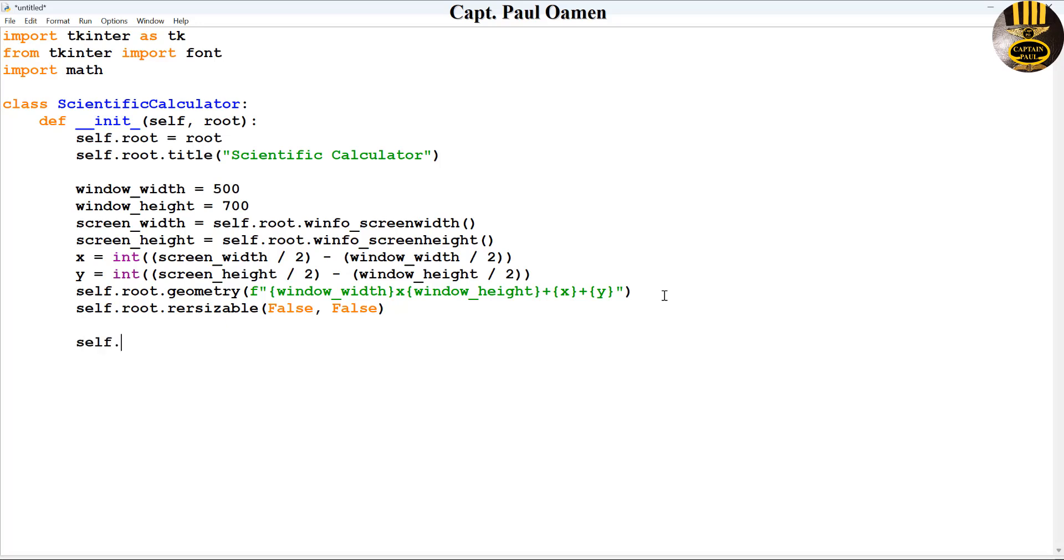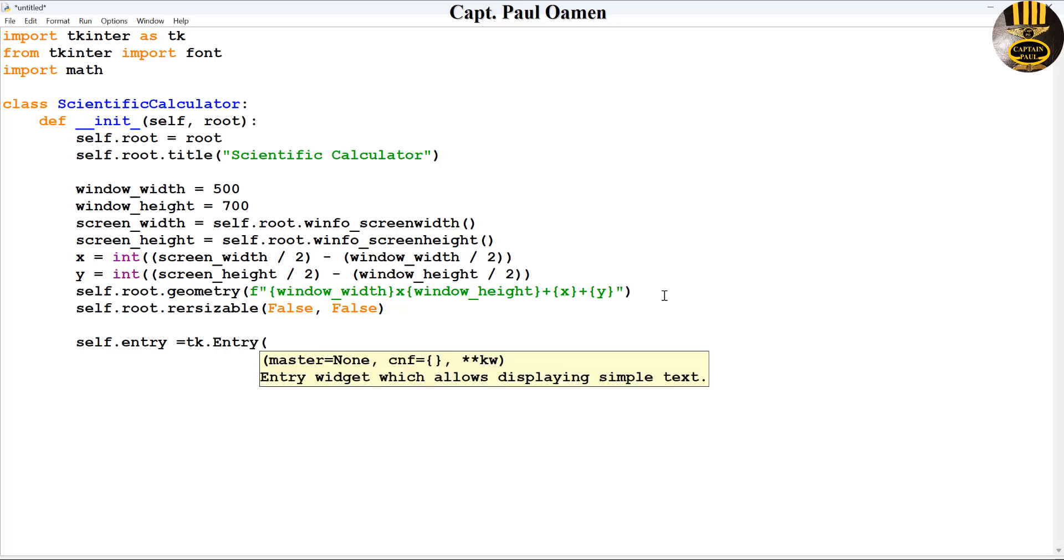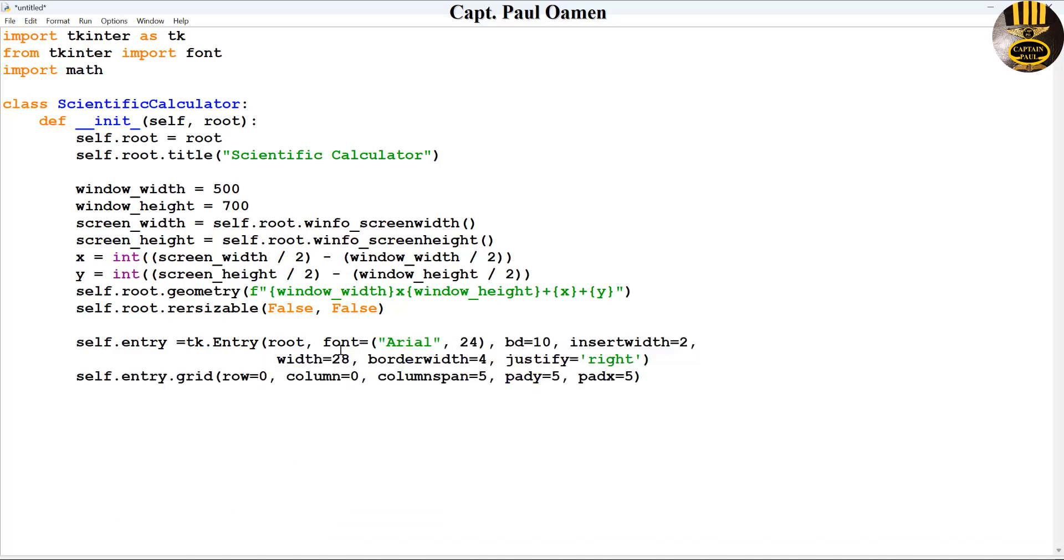Next I'm going to create my entry. So let's say self.entry and that is going to be equals TK.entry. So when I say entry, I'm actually talking about the text box and it's going to be for root. Let's go for the font and that is going to be Arial.